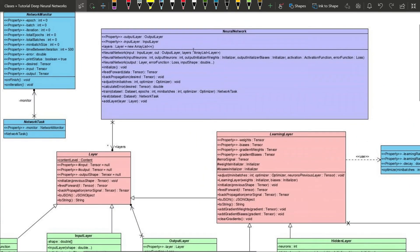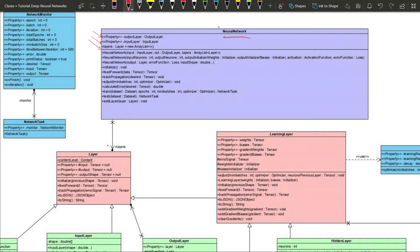The core class will be the NeuralNetwork. It will have an output layer, an input layer, and a list of layers — this may vary depending on the topology of the network. We will have three constructors. The first will take an input layer, an output layer, and a list of layers, and assign them to the properties.